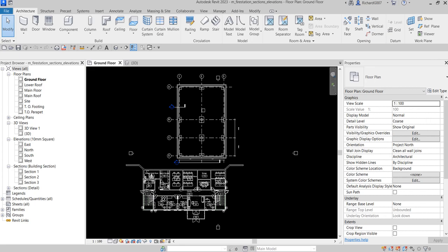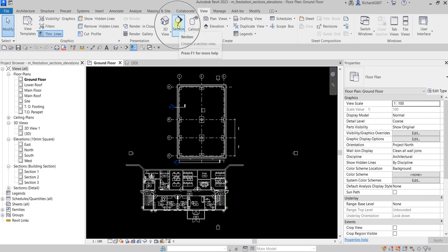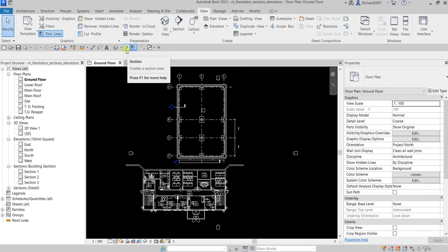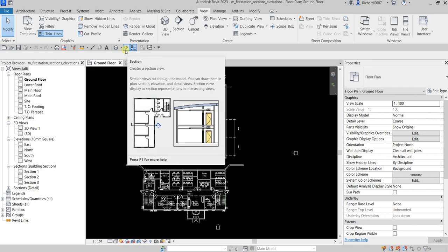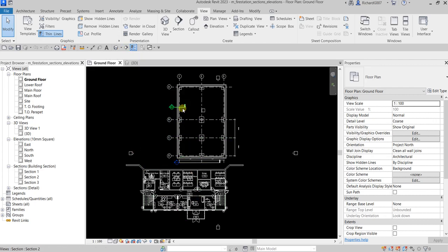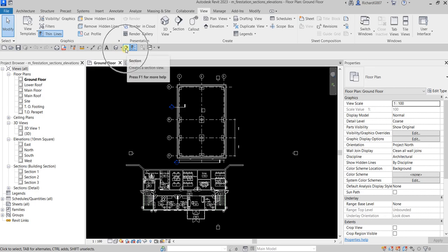Let's get started by creating a section. We are on the ground floor of our model. The section tool can be found on your quick access toolbar, or you can go to the View tab and click Section there. I'm going to use my quick access toolbar. You'll notice there's already a section created in this floor plan.